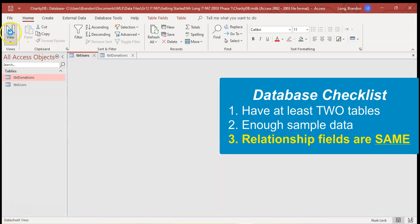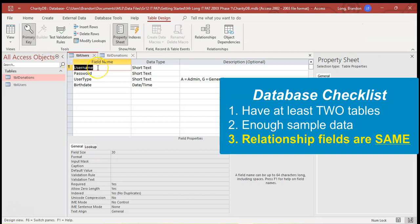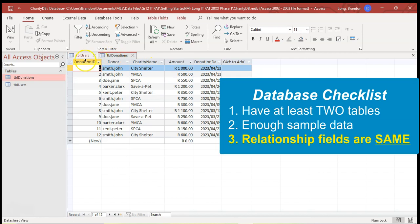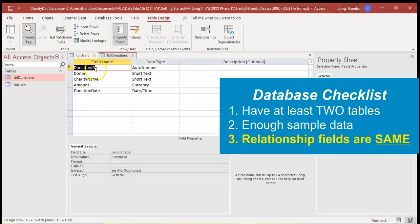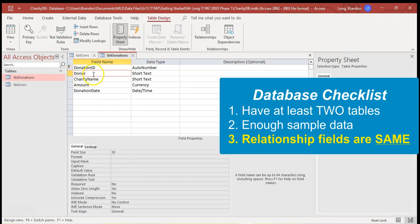So if I come here to design view, I'm just going to double check that username, which is a primary here, is a field size of 30 and a short text. And if I come here to donations and I go to design view, this donor field is also a size 30 and short text. So at least they are the exact same.